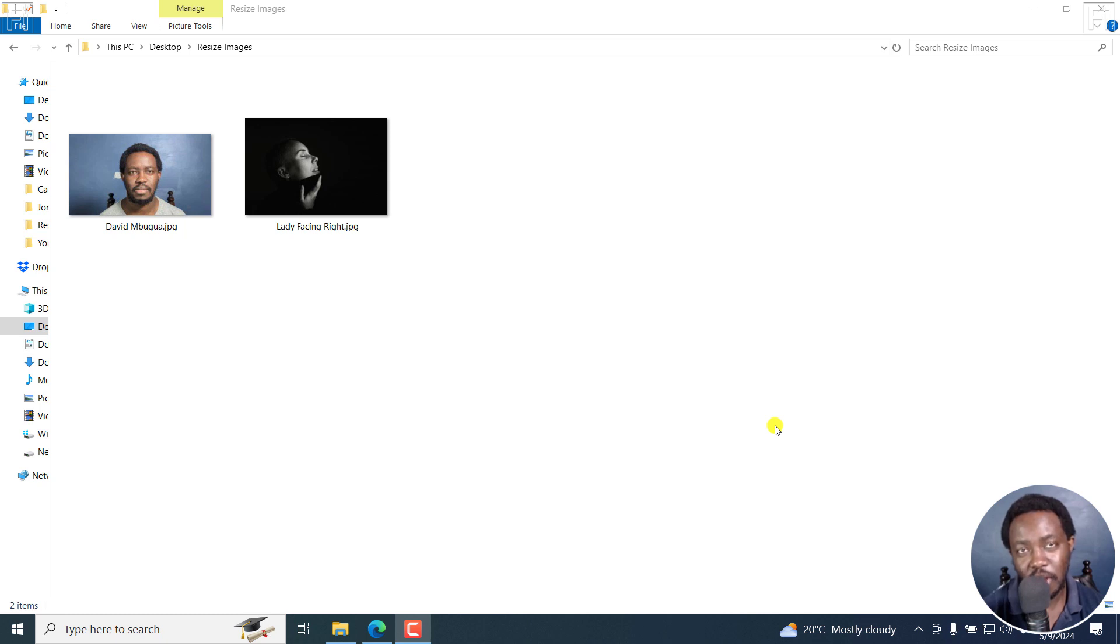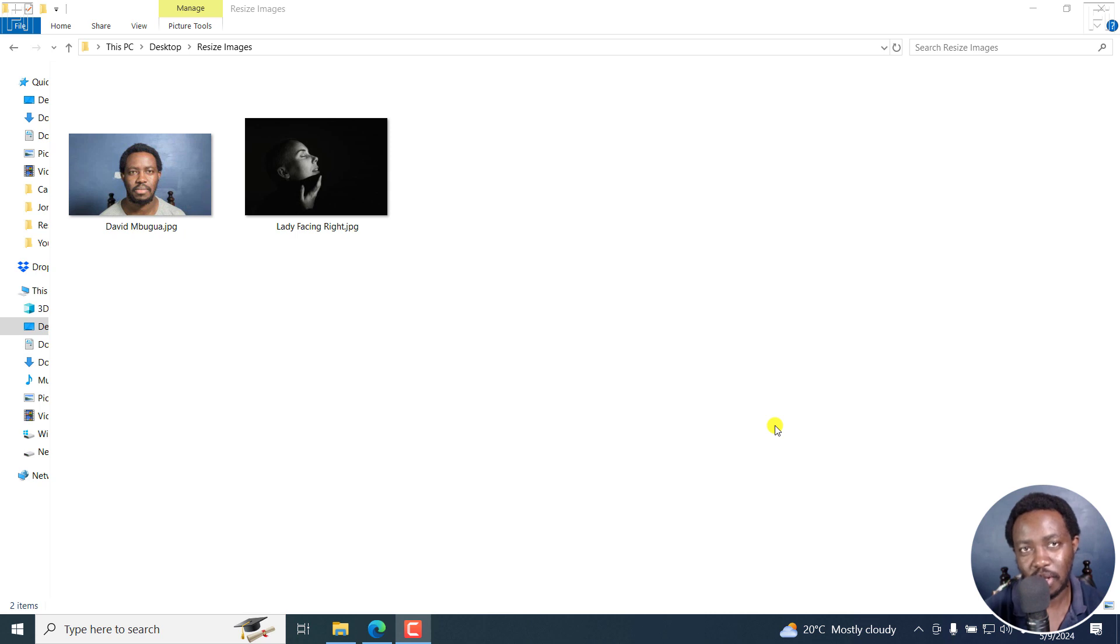In this tutorial, I'll show you how to enlarge an image or photo online without losing quality for free. Welcome to this video. My name is David and I hope you're well wherever you are around the world.